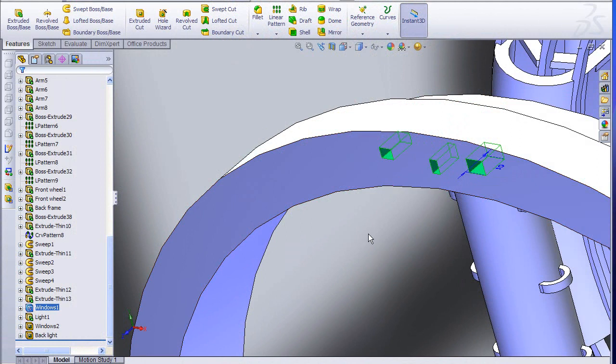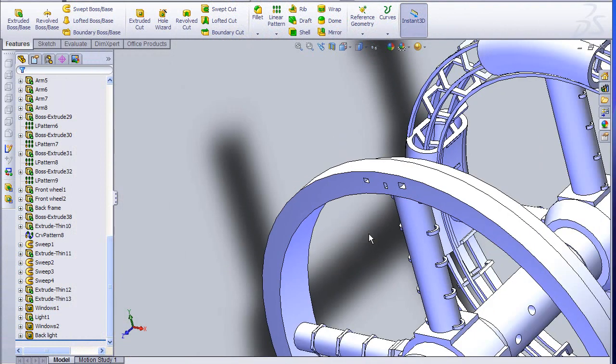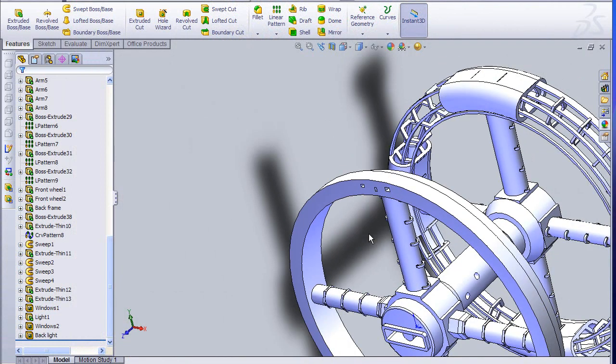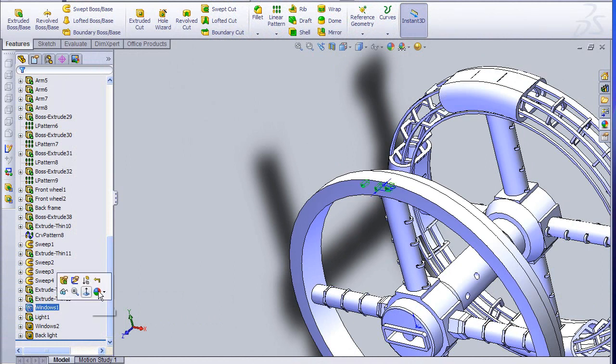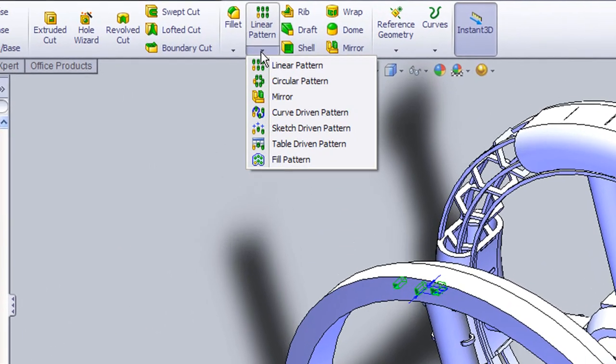Then I used SolidWorks' circular pattern feature to repeat the same holes on the rest of the wheel. That gives me now a series of windows.